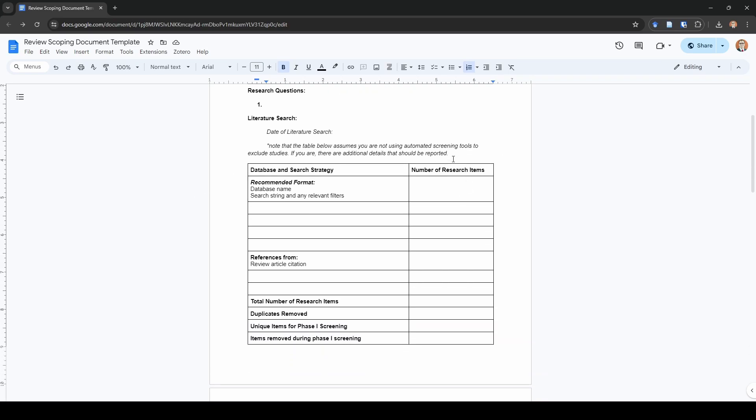This gets us down to probably the most important and one of the most challenging things to keep straight, which is our literature search. Something that's very easily overlooked and it doesn't get reported in all meta-analyses and systematic reviews that I've read, but I really wish it would, would be the date of the literature search. Please write down the exact day or days that you actually search the literature, and the more specific you can be the better. What I like to do is to actually do my entire literature search in one day. I'll take an afternoon and search all the databases so that way I can say on this one specific day I searched all these databases for these keywords and I found this many studies.